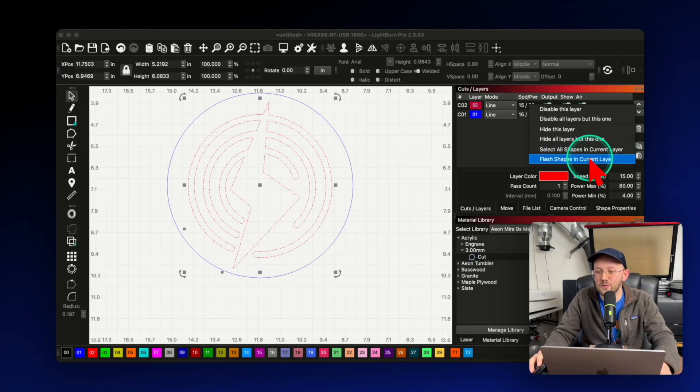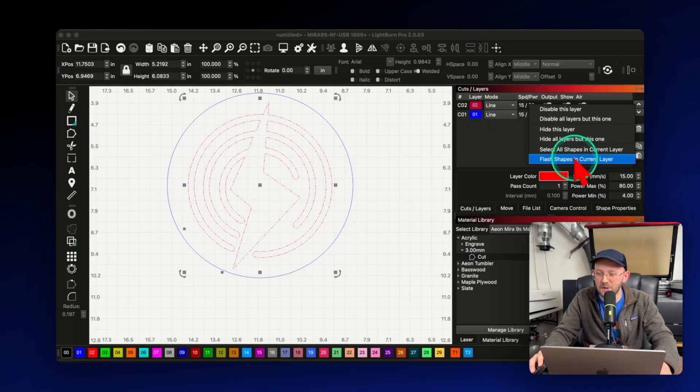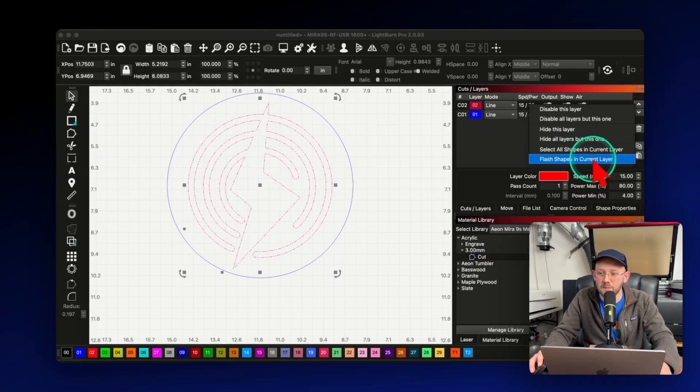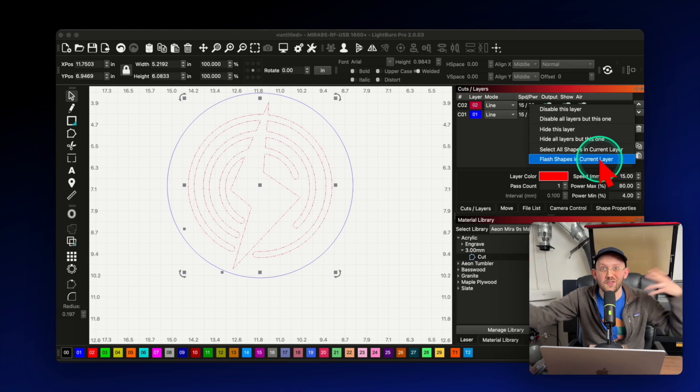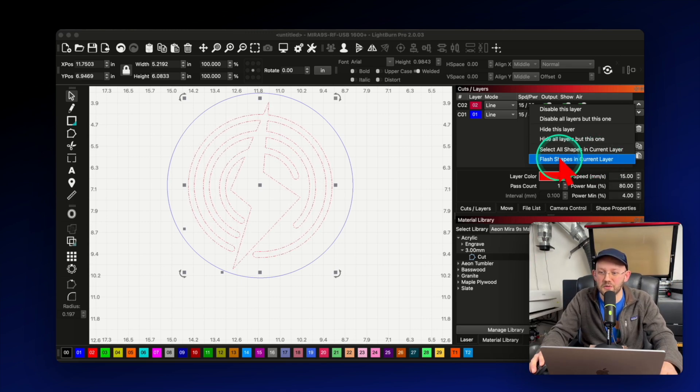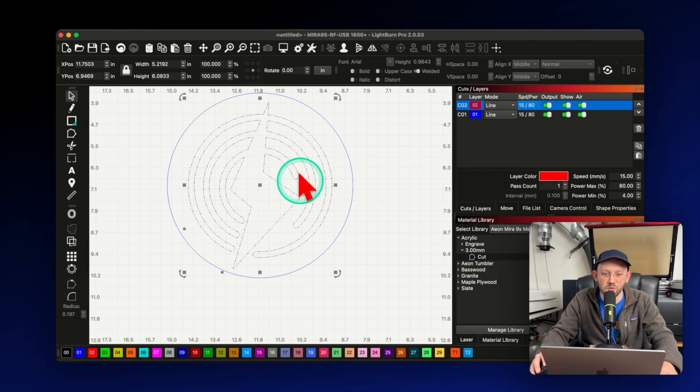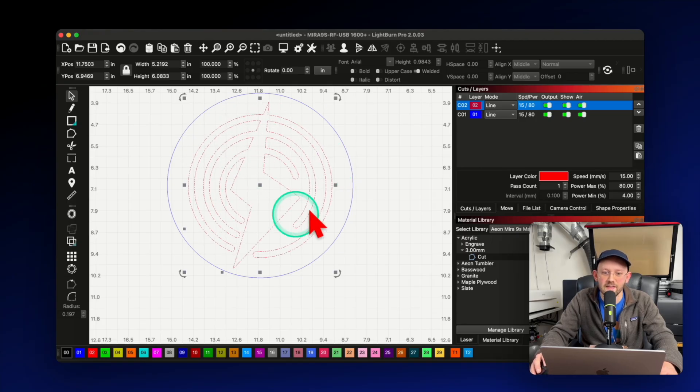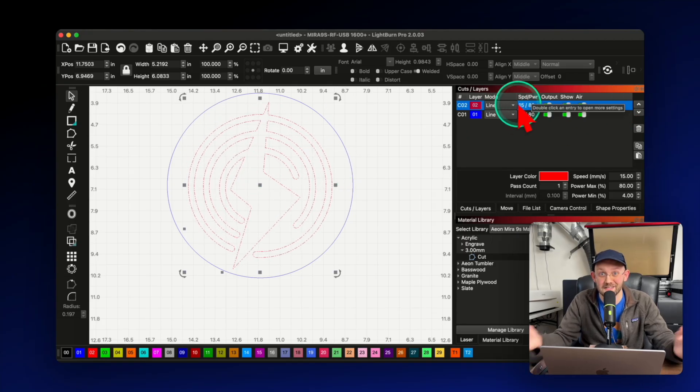But also this one I use a lot, I probably use this a lot more than most people. And that is to simply flash the shapes in the current layer, which helps me make sure I know what is in each of my layers. So I'll just show you quickly how this works. If I click on this, it's just doing a little flash here to show me that this design in the middle here is on that red layer that I had selected.